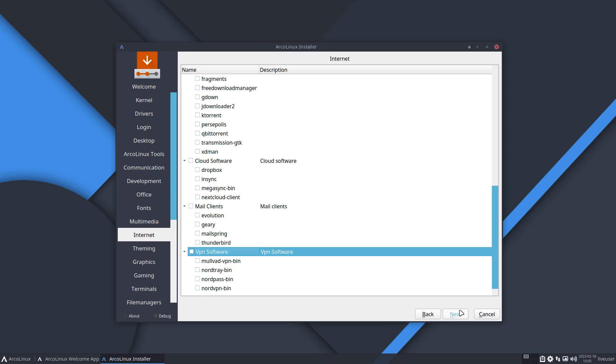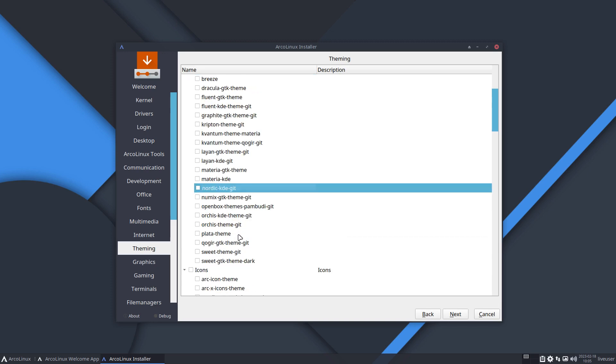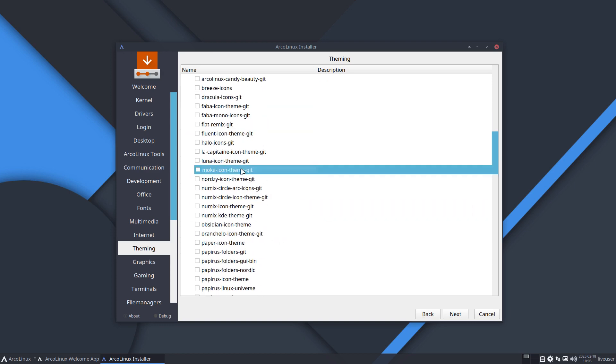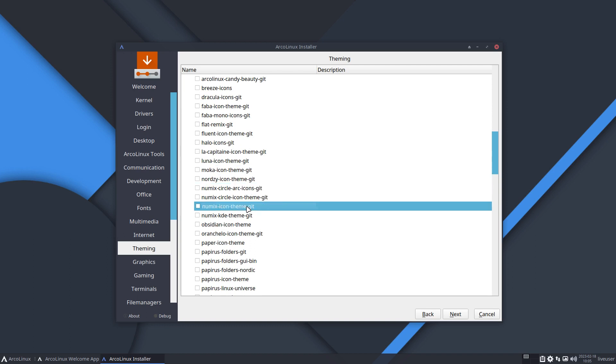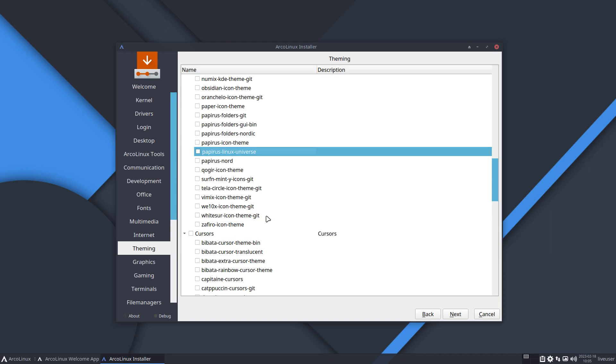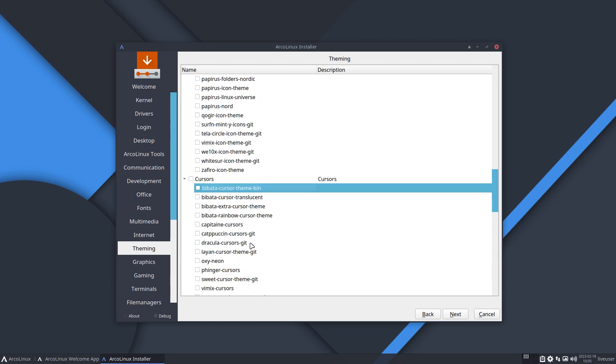We have some room here. Internet - sometimes people tell you your website sites can't be reached because of the blocking of the tenant, even of the company, of the ISP, the internet service provider. Lots of reasons, and then you go VPN. Next, in the themes we have added Nordic KDE git, we have added Plata theme. Numix icon theme was always installed but it's now here, clickable. And the KDE thing kit, and maybe you don't know this one - Papyrus Linux Universe, that's a new one as well.